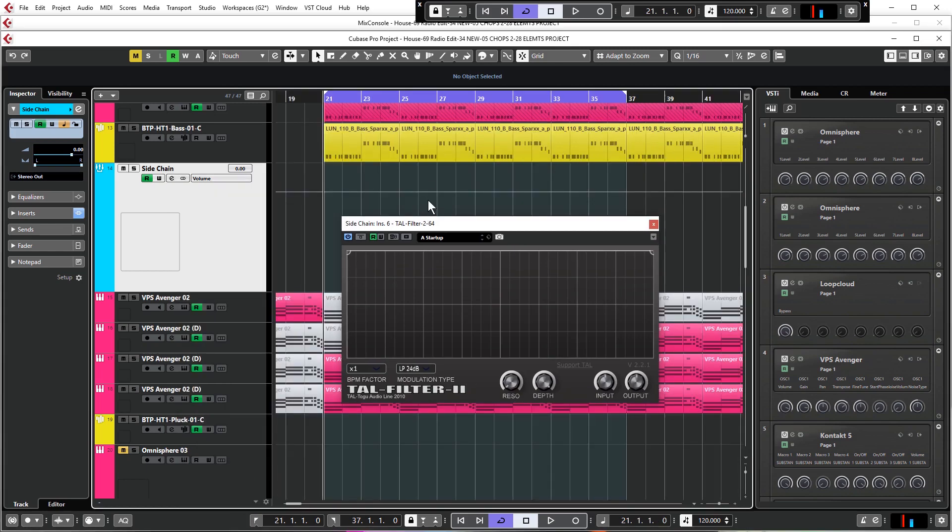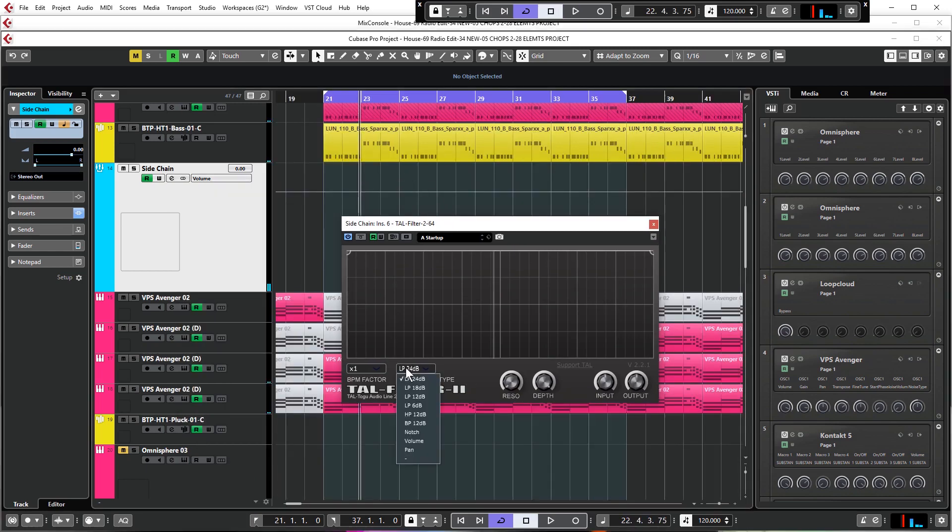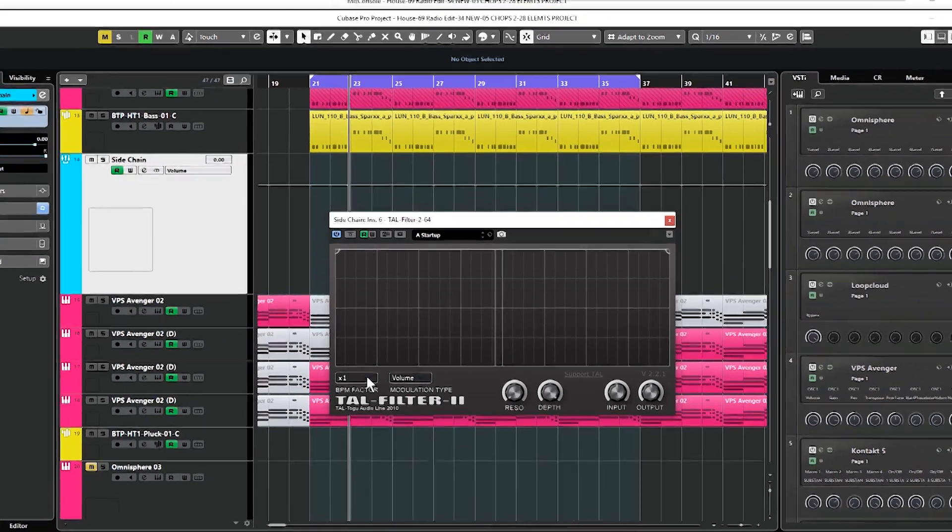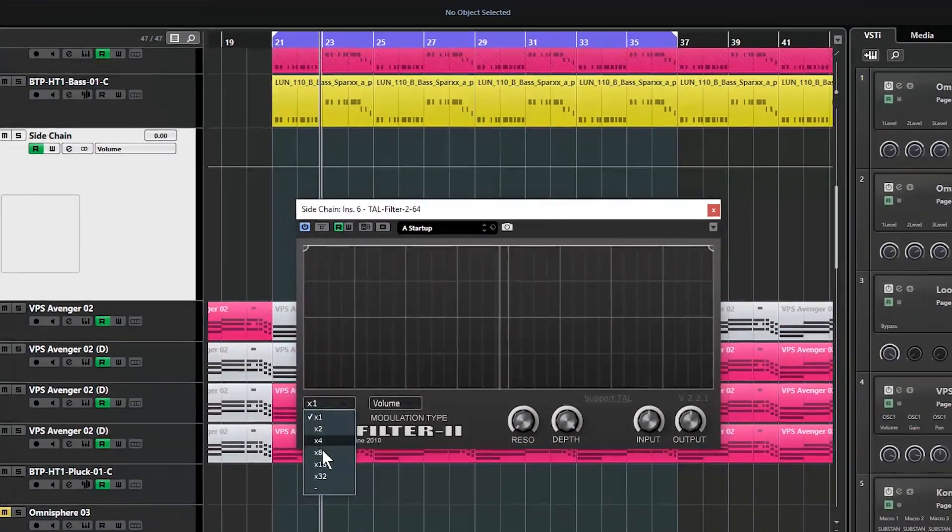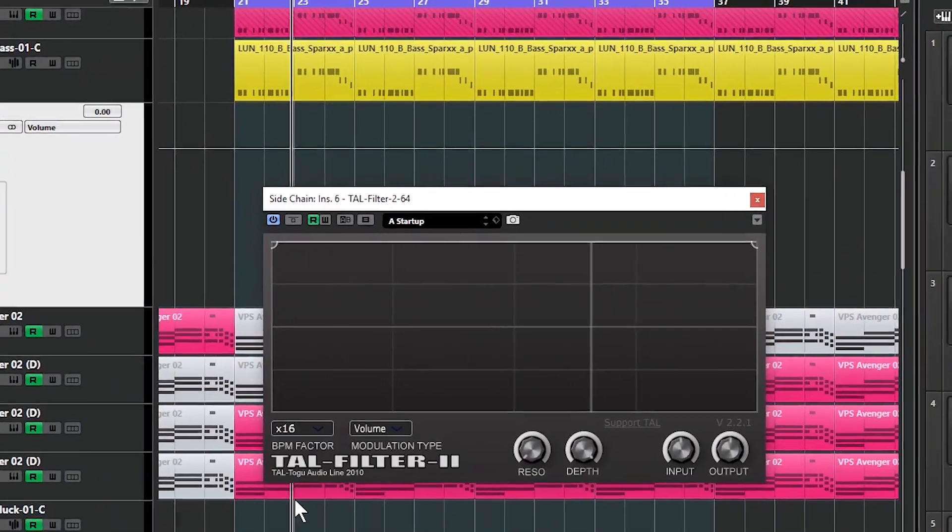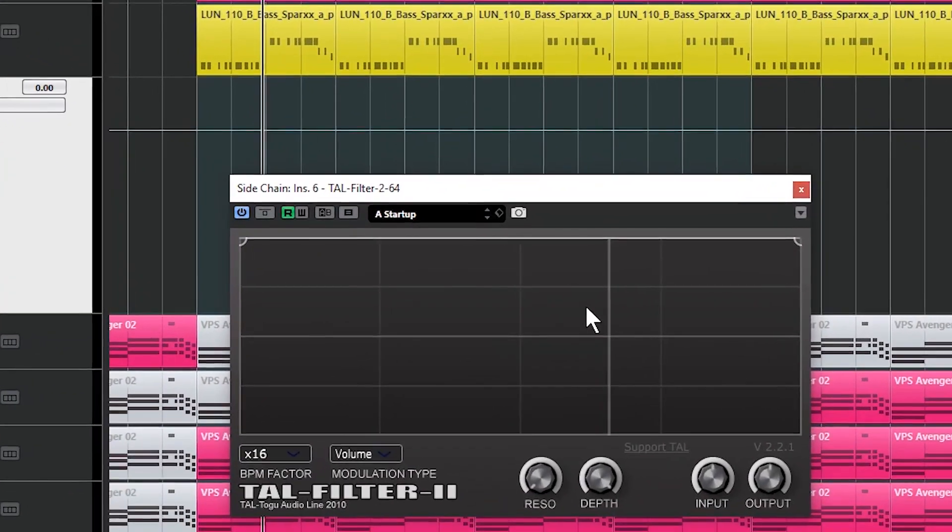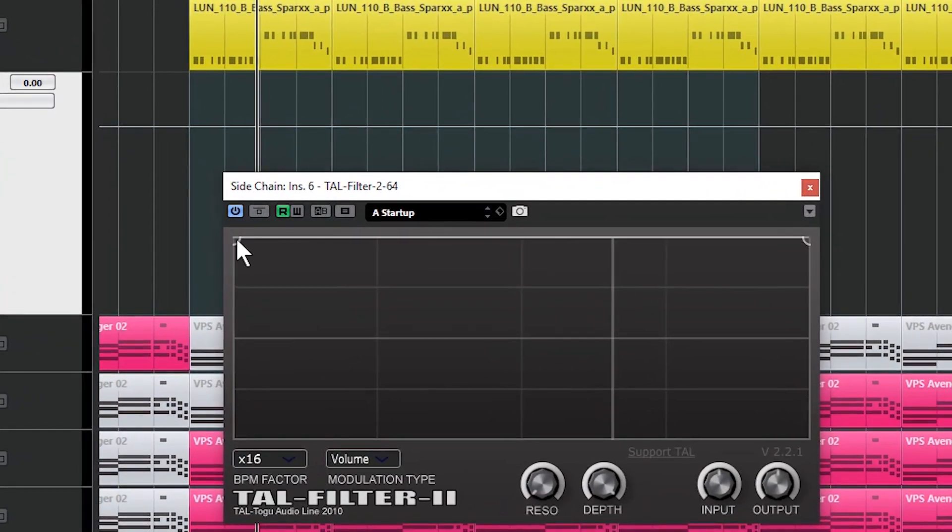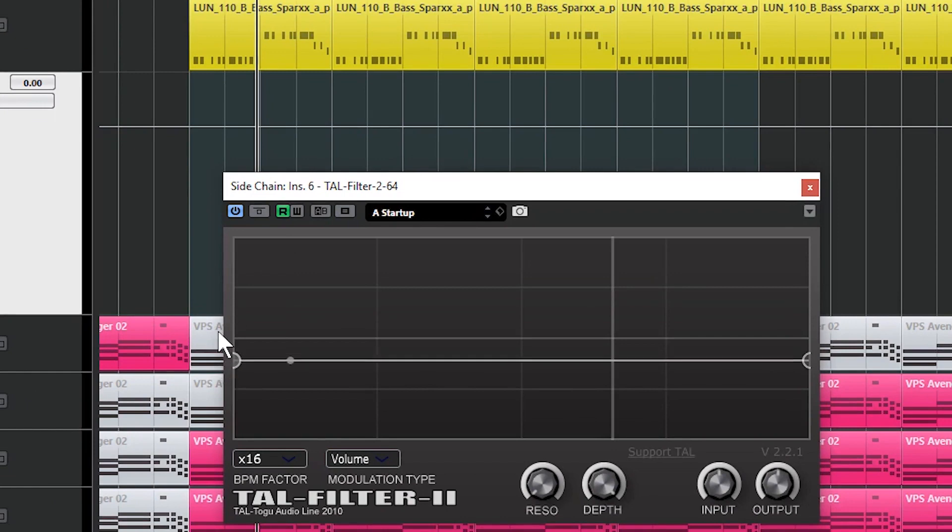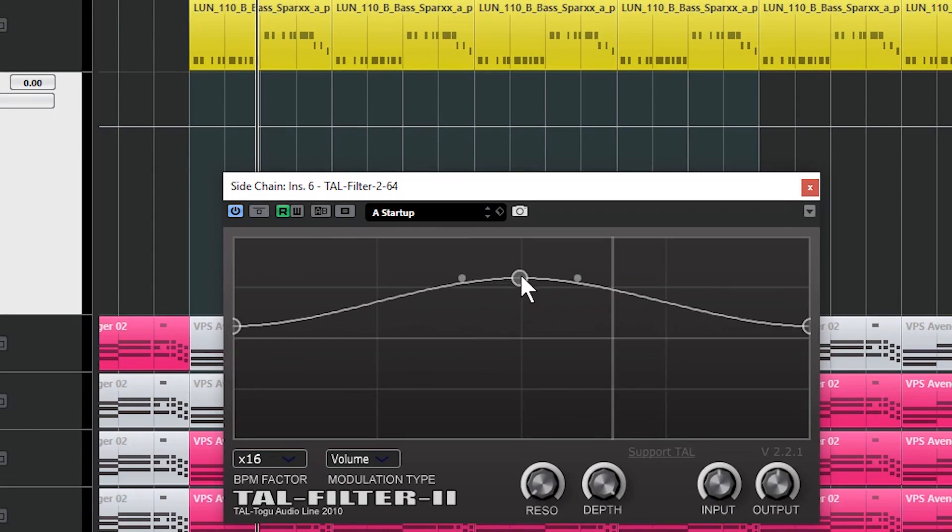In order to use this as what is effectively a sidechain compressor we need to first change this from LP, which is basically a low pass filter, we need to change that to volume. And then we're going to change this to times 16. Now this means that this graph here that you can see is going to be effective over one beat.